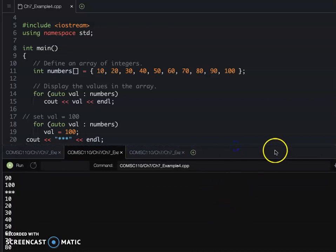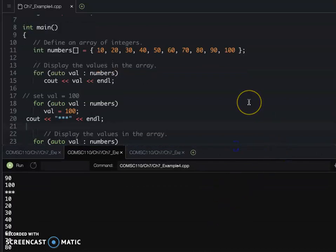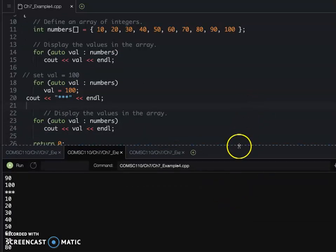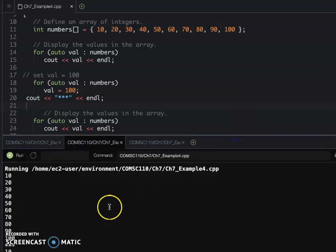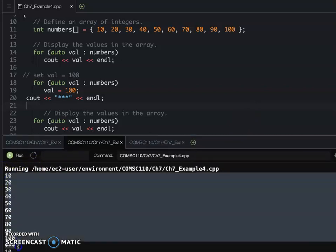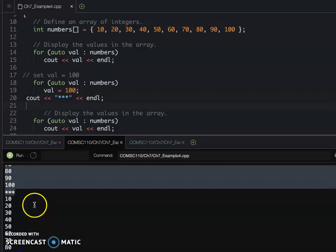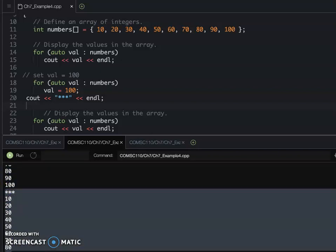They don't really update the original array. So when you run this program, the value beginning is 10 to 100. Afterward, they still 10 to 100.